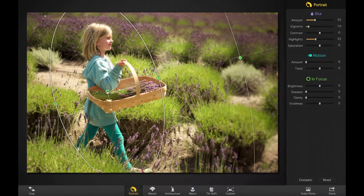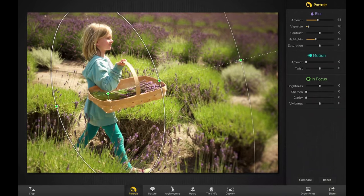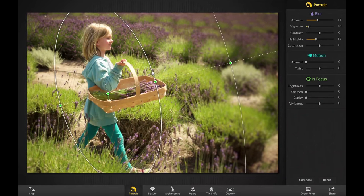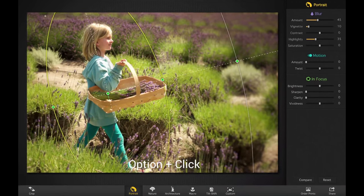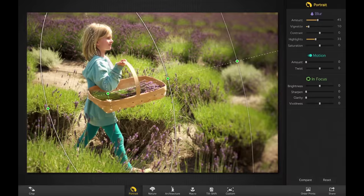Let's drag it down. What's great is I can increase the blur, and I can change exactly where I want it to start and where I want it to stop. There we go — I can bring it wider like that so I can catch that basket there.